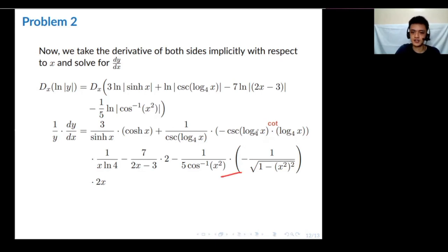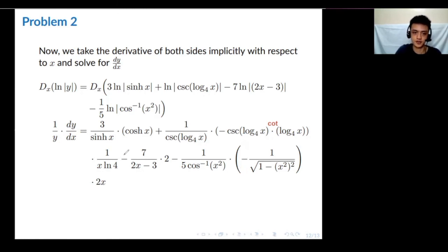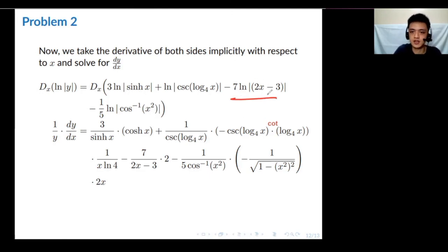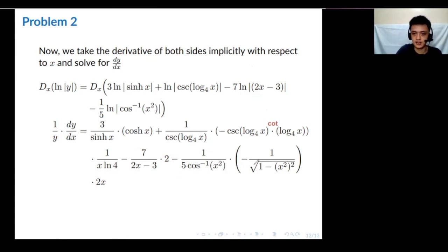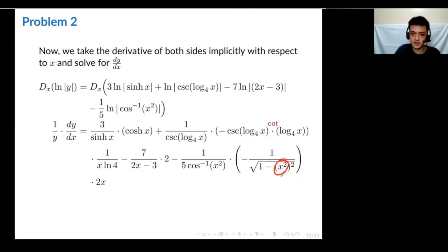Continuing: derivative of log base 4 of x is 1 over (x · ln 4). Then for the next term: 7 over (2x − 3), and the derivative of (2x − 3) is just 2. For the last term: (1/5) times the derivative of arccos(x²). The derivative of arccos has a specific form, with argument x², so x² appears inside as well, and we need the derivative of x² by chain rule.